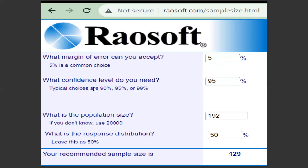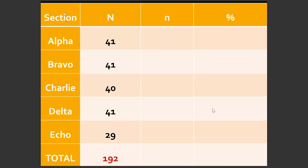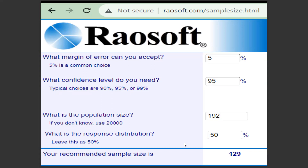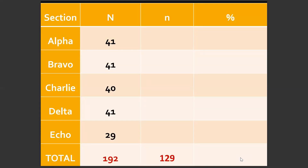In the calculator: margin of error is 5%, confidence level is 95%, population size is 192, and response distribution is 50% for a normal distribution. Your recommended sample size comes out as 129. You just need to key in 192 and you will get 129. So our small n, or sample size, is 129 — trimmed down from 192 to save time and resources in printing the questionnaire.